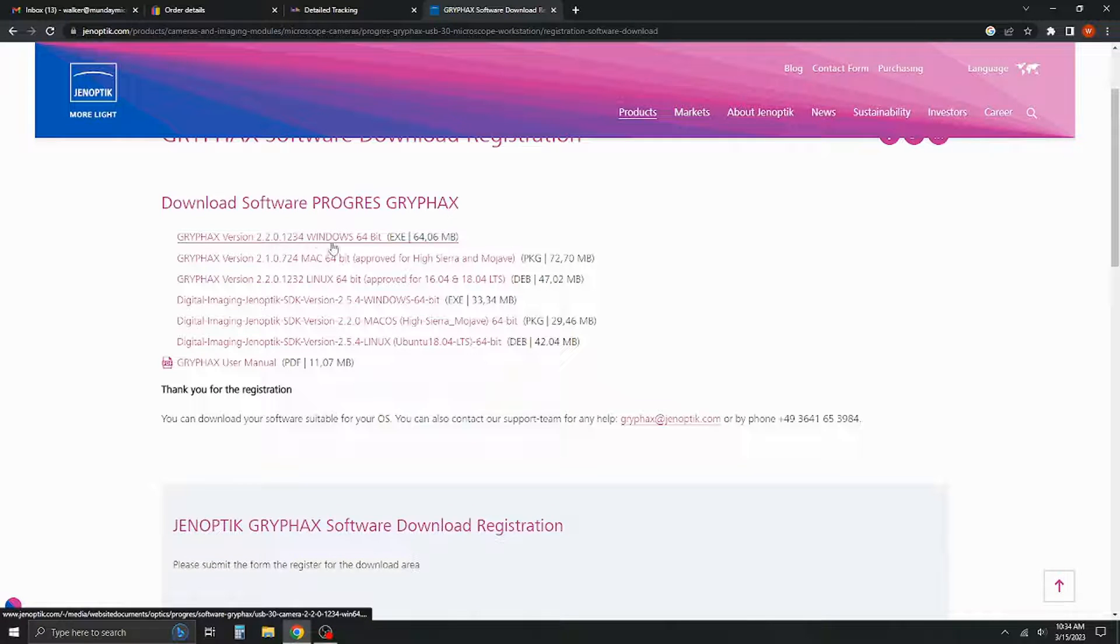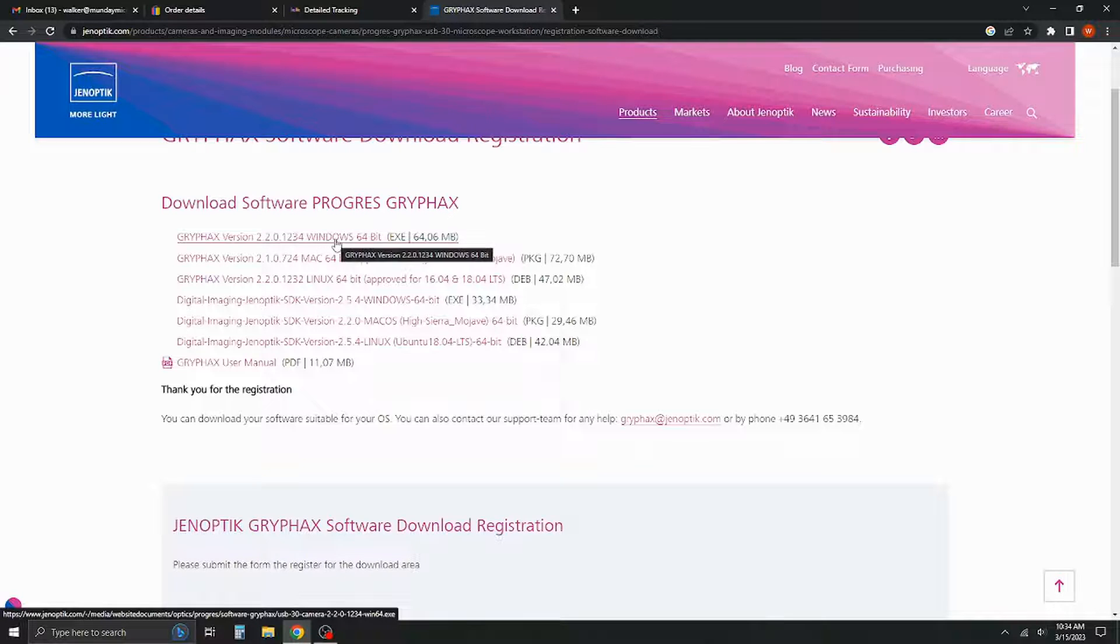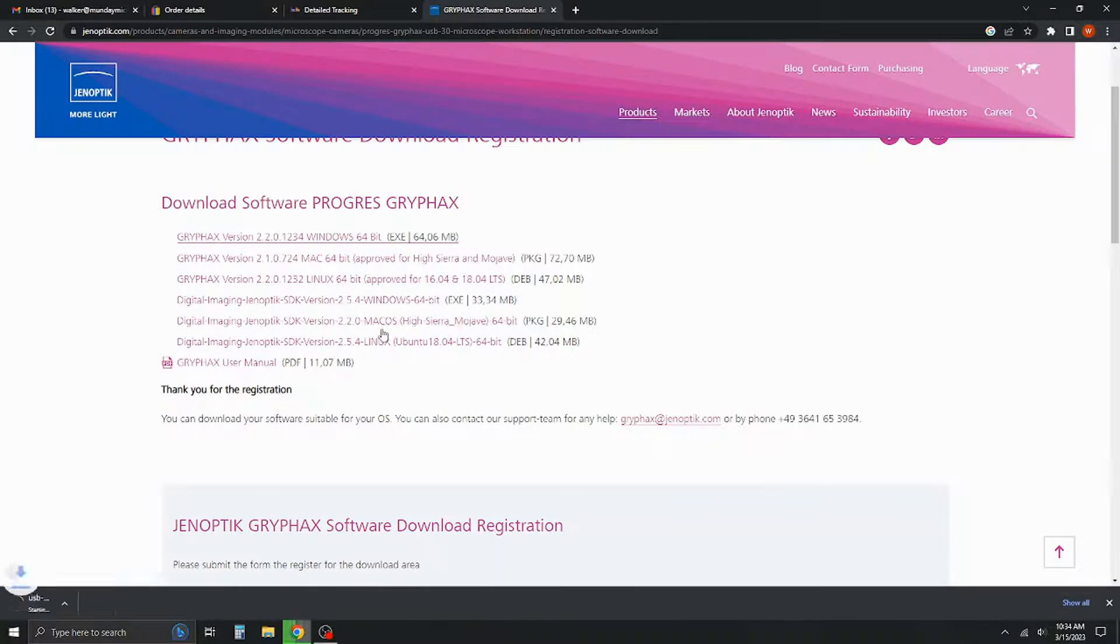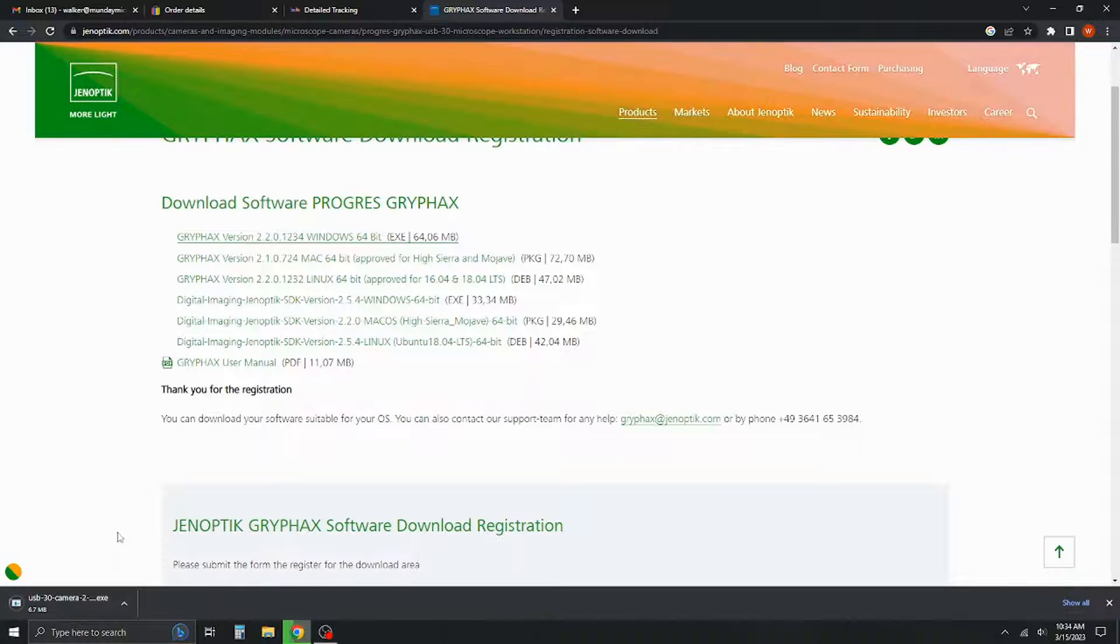We're going to go ahead and take the latest version, the 64-bit for Windows. We're going to click that and it's going to pull up a little prompt and it's going to go ahead and start downloading for us.